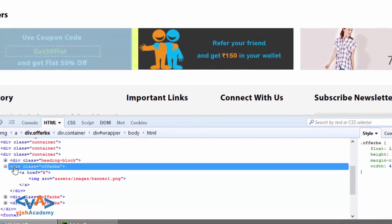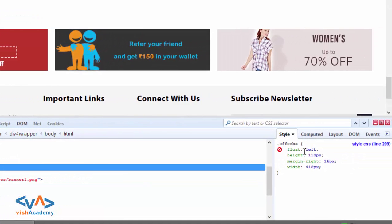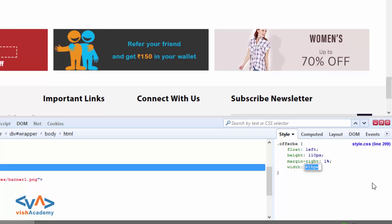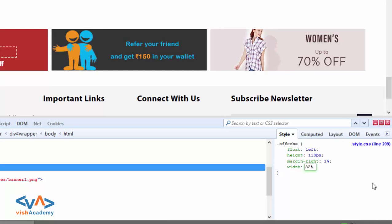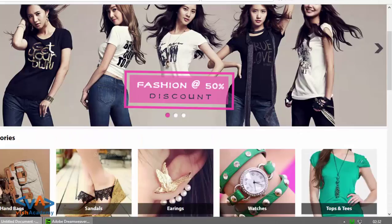Let's start with the offer box. The offer box has float left, height, margin right, and width properties. Now we check the responsive view.